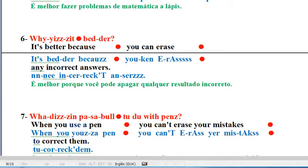It's better because you can't erase any incorrect answers. Question. Why is it better? It's better because you can't erase any incorrect answers.